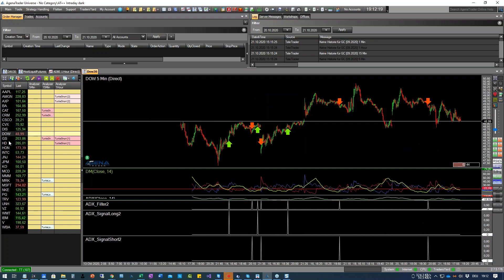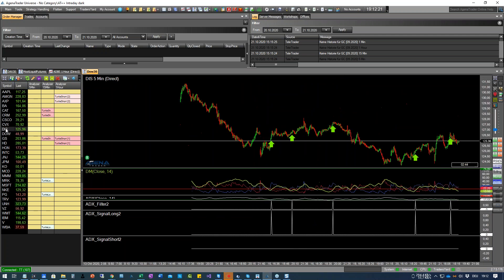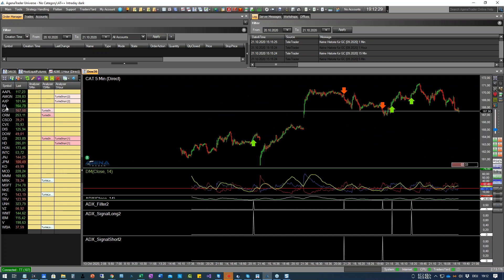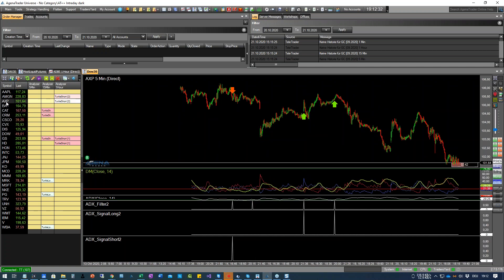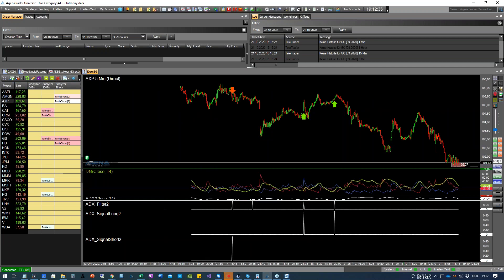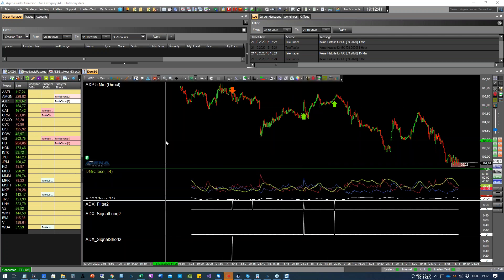15 ist doch relativ weit unten. Da sieht man schon: die Short-Signale sind doch recht kräftig. Um das jetzt noch zu Ende zu machen: wie bringt man diese jetzt aus dem Chart in den Scanner hinein – für die Leute, die die Andromeda-Version nicht haben beziehungsweise hier neu sind?